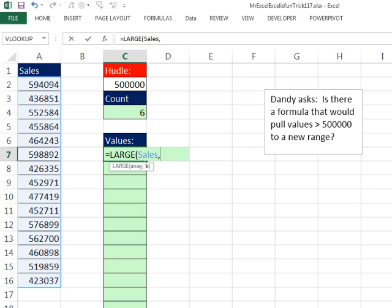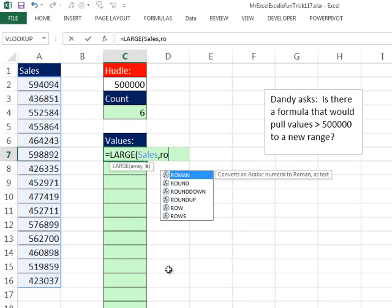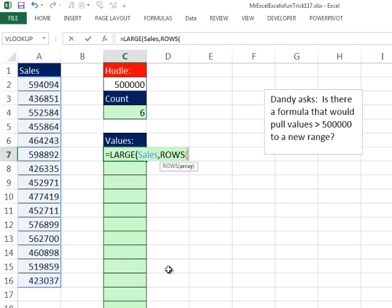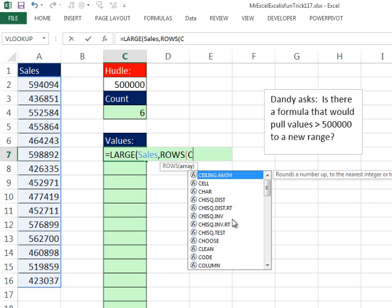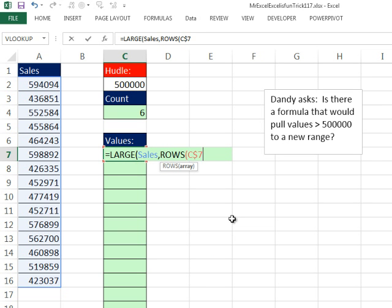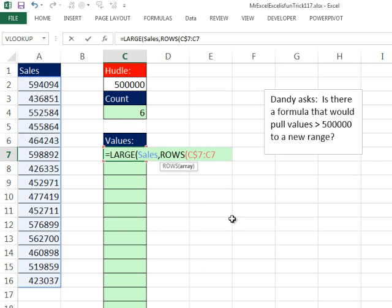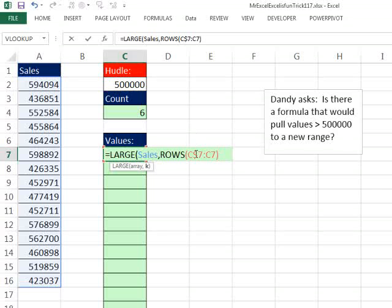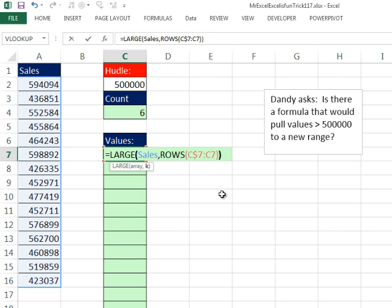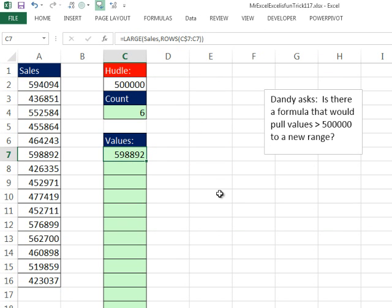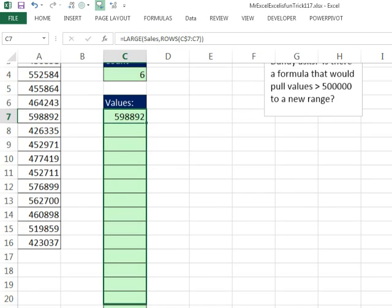I'm going to use a number incrementer inside the formulas because I want to extract as I copy down that K, I want the first largest, second largest, third largest, so I'll just use rows. I'm sitting in C7, so I'm going to type C$7 colon C7. Notice rows counts how many rows there are, so 7 to 7, there's one row. Because that's locked and that's not, as we go down, it will increment 1, 2, 3, 4, 5. So Ctrl-Enter, and I'm just going to copy this down.